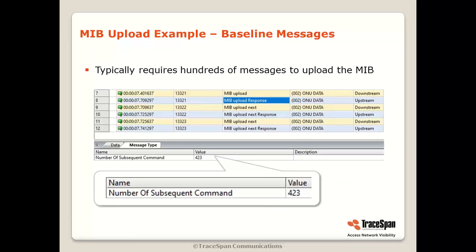Here's an example of a screenshot from TracePan's PON analyzers, the GPON and GPON Expert. You can see the MIB upload message sent downstream by the OLT and the response. In this example with baseline messages, the number of messages needed is 423. Then we see MIB upload next and MIB upload next response repeated 423 times.